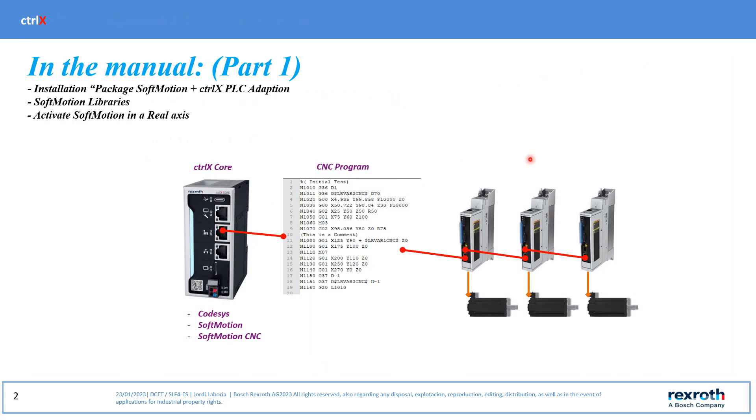In this first part we will see how to install the softmotions package, which libraries we are going to use and how to activate softmotions in the real axis.